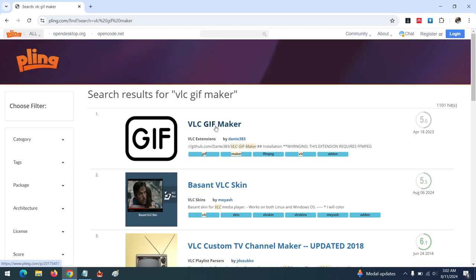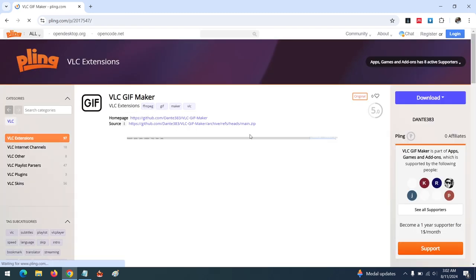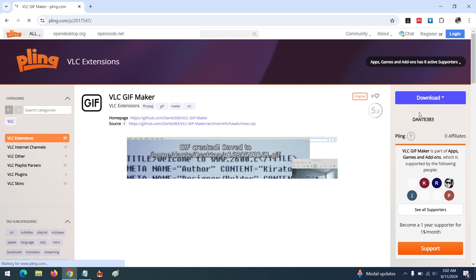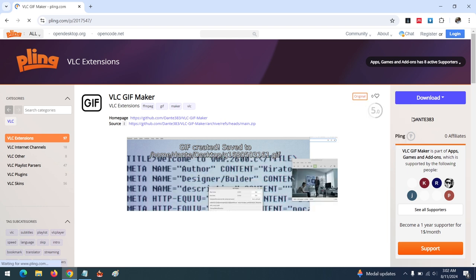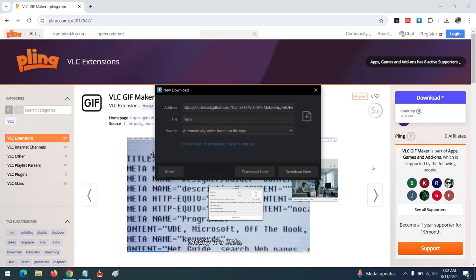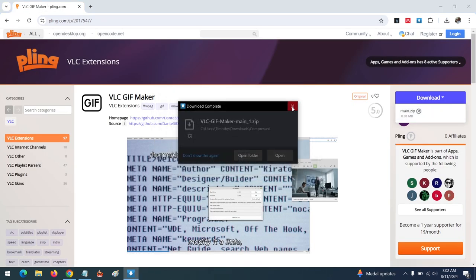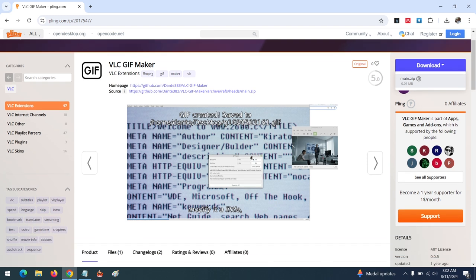This is the extension we need. Click on it — it's by Dante 383, that is the developer. So you download the extension. There are lots of guidelines to follow in order to install this.